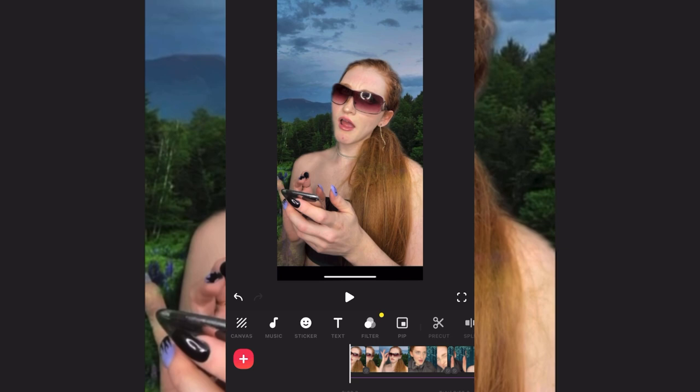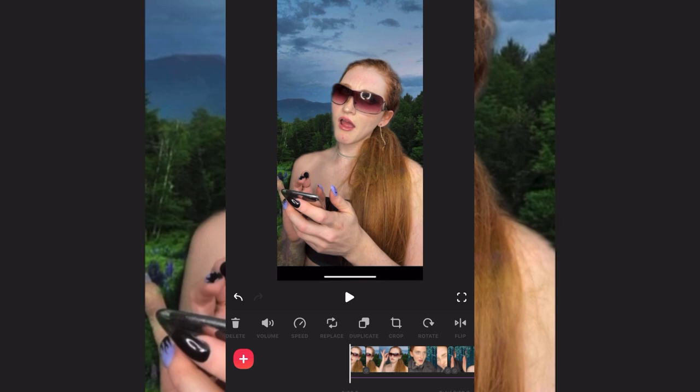There are other features too: you can crop things, make things go faster — sometimes if I'm talking a little slow I'll speed it up to about 108 to make my speech go a little quicker. There's also a reverse feature if you ever want to use that for anything. I had to learn all these things along the way, and I hope this video means you don't have to.